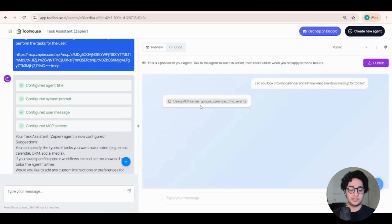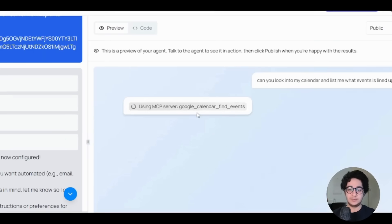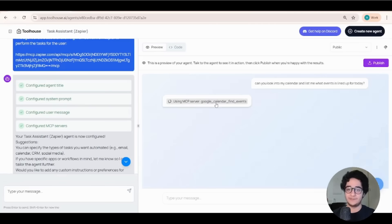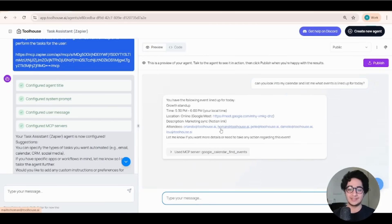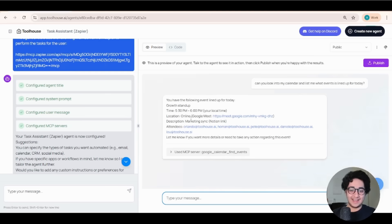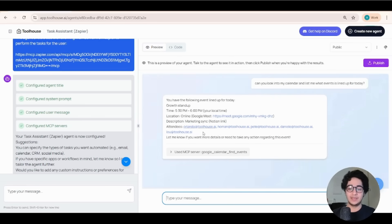Perfect. It's using the MCP server, Google Calendar, find events. It's calling the right function to grab the information. And boom! Just like that, I have an AI agent that can interact with my Google Calendar.